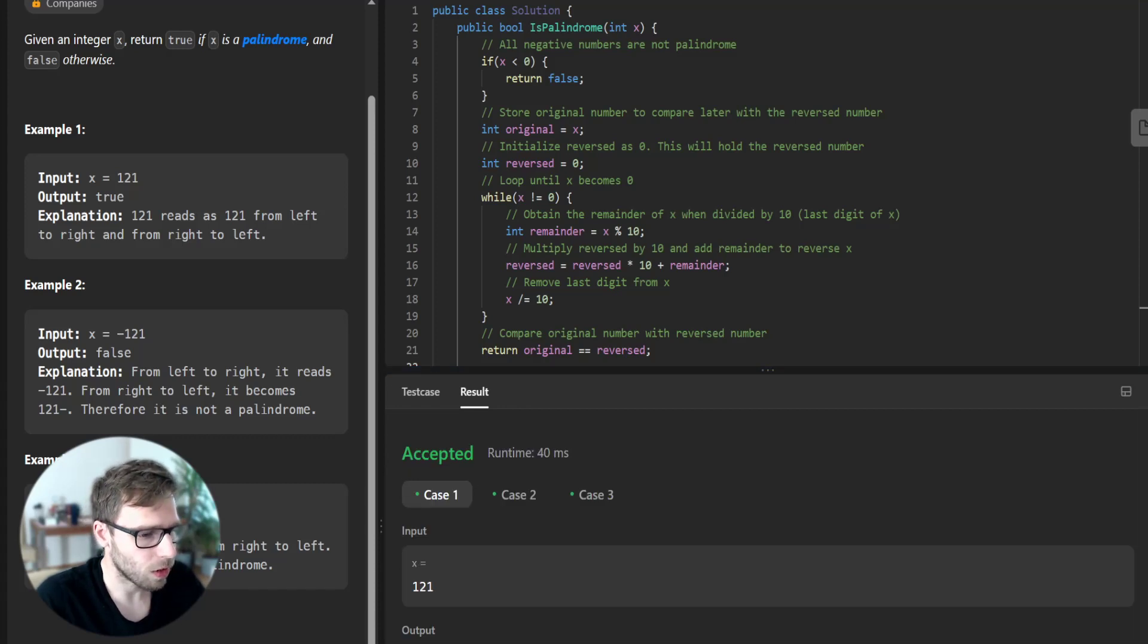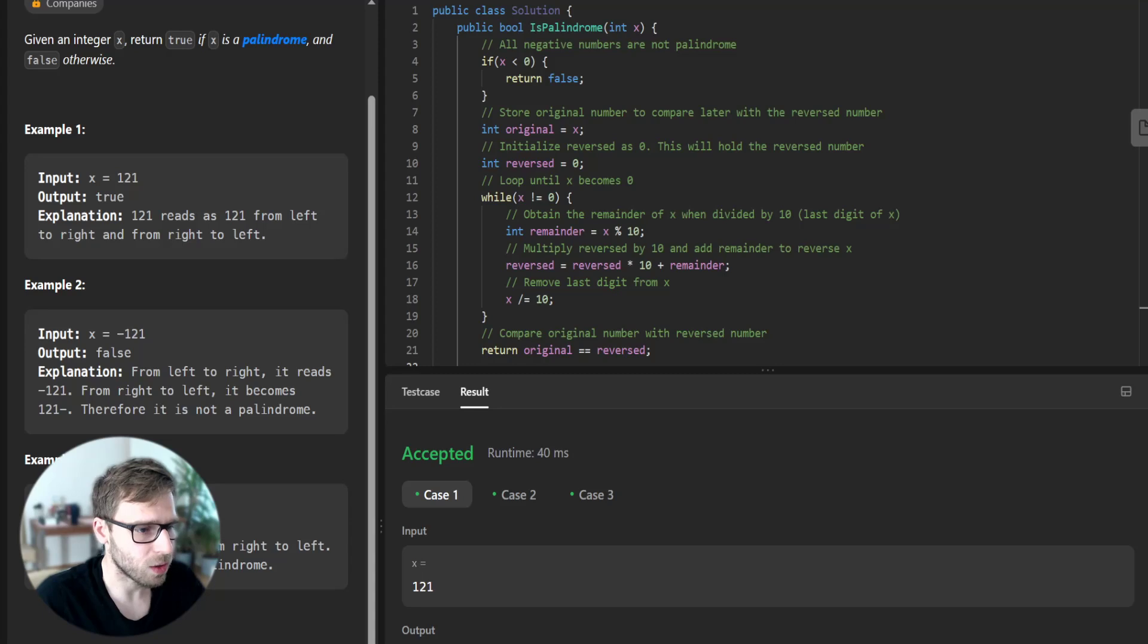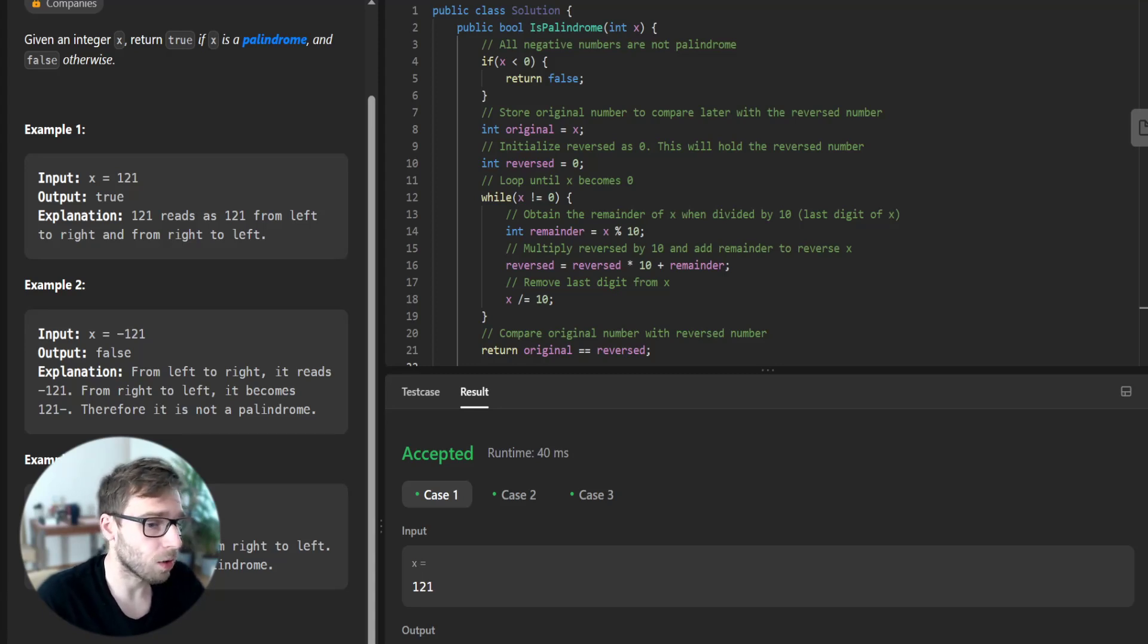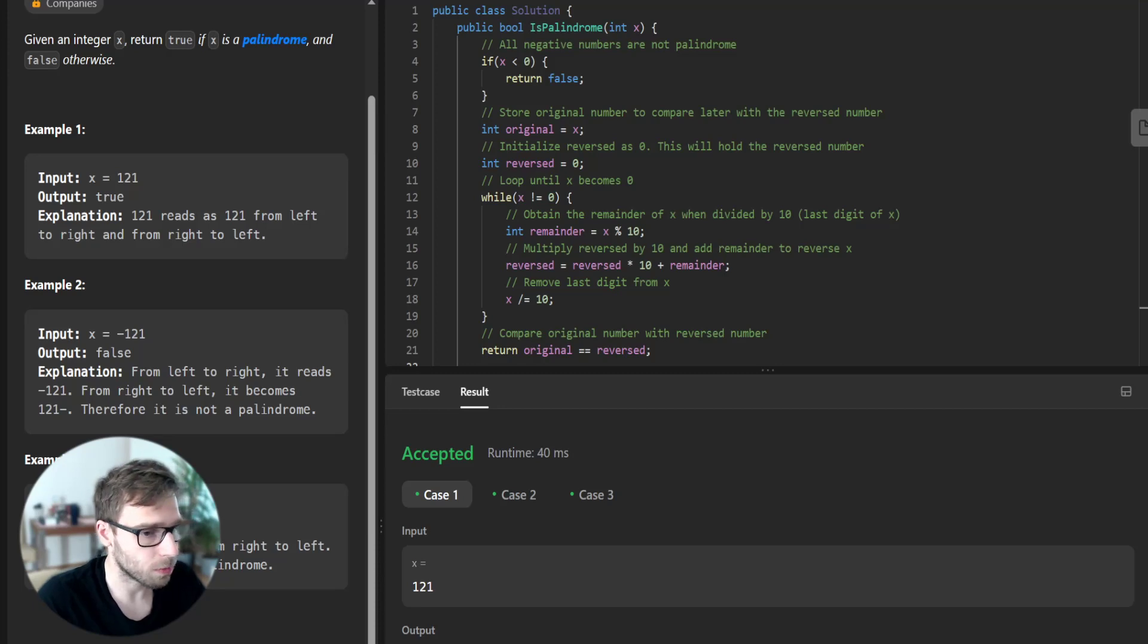So what we did is we reverse the number, and if it's the same as the original number, we know then it's a palindrome.